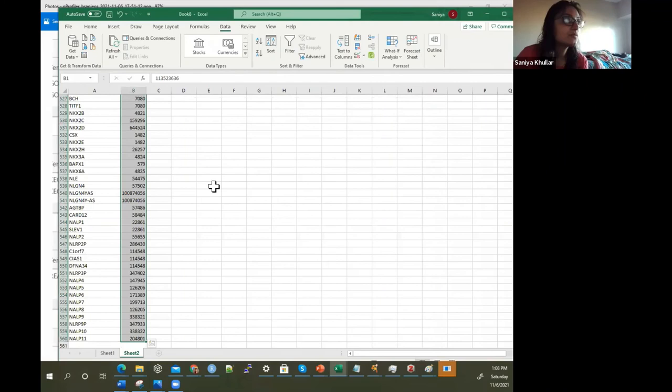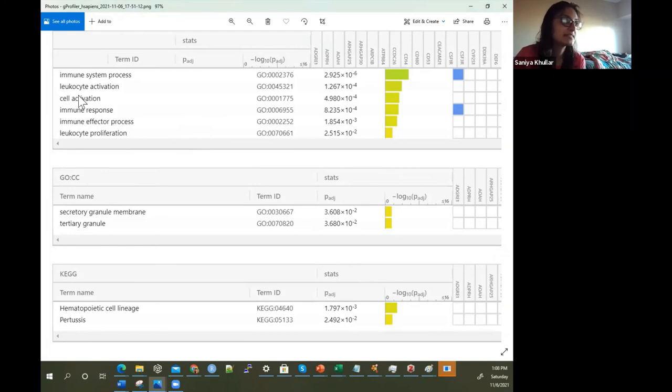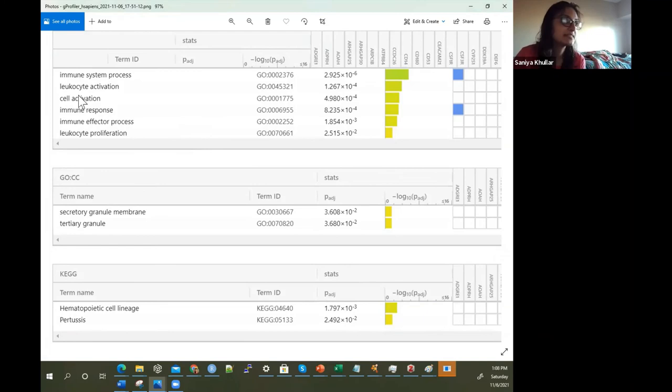The other example we had seen before was for that list of 34 genes, which were involved in immune system process, cell activation, leukocyte proliferation, tertiary granule, hematopoietic cell lineage, pertussis, immune system, and all of these things.